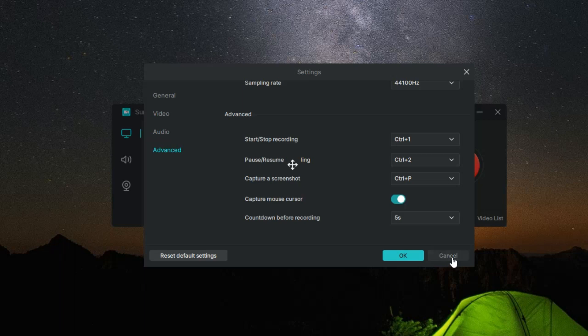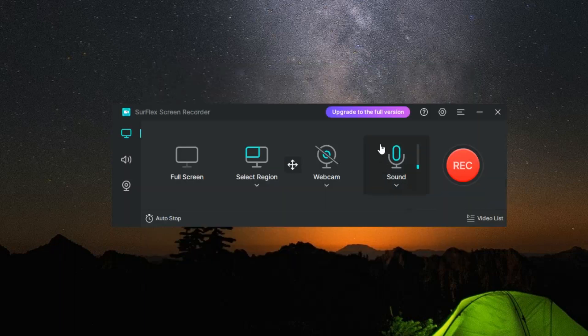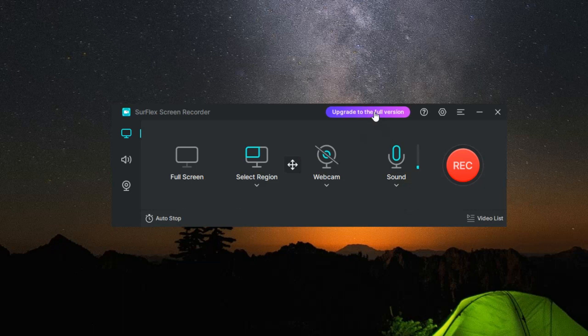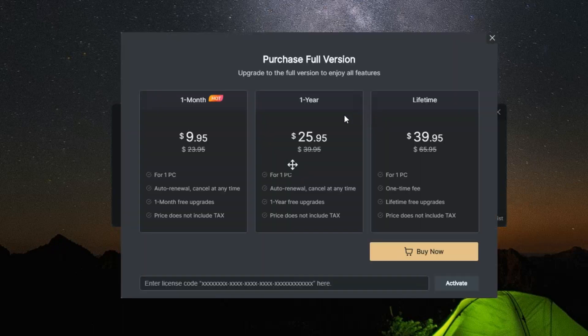But what about the cost, you ask? Surflex Screen Recorder comes in two versions, a free version and a paid version. The free version offers all the basic features described, while the paid version unlocks additional perks.